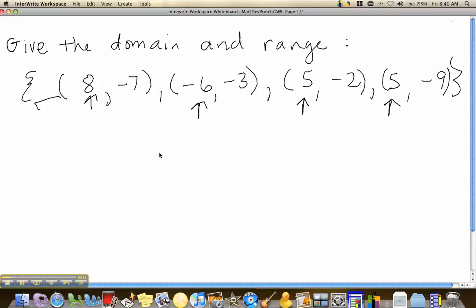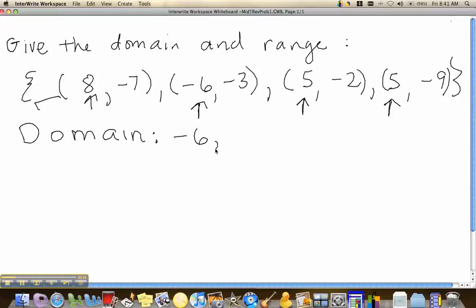Therefore, the domain consists of all the first coordinates of the ordered pairs: negative 6, 5, and 8. Those are the values for the domain. The range consists of all the second coordinates in the ordered pairs.